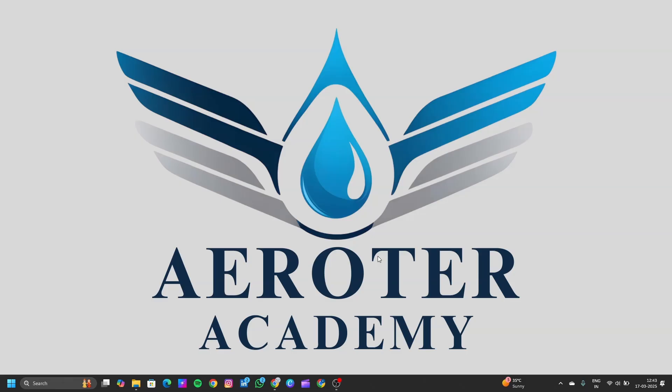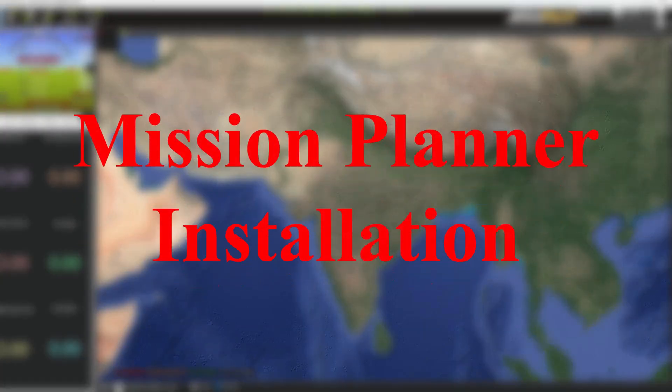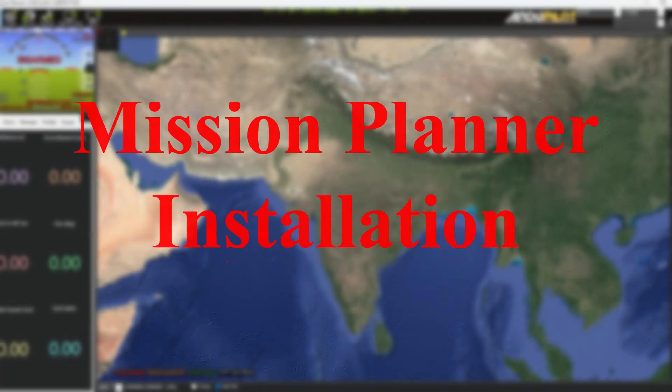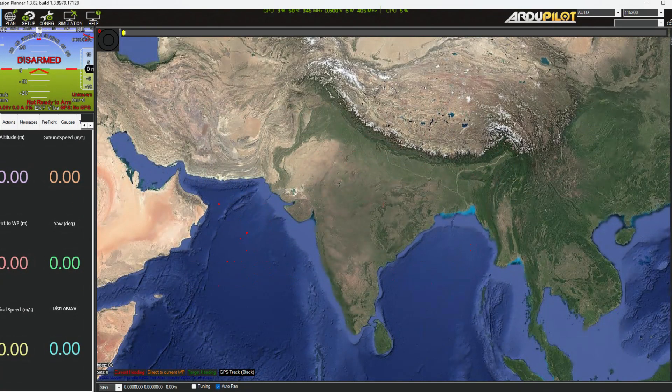Welcome to Eretter Academy. Today we are going through the Machine Planner installation process. Machine Planner is the most popular open-source ground control software that is used for a wide range of unmanned systems.